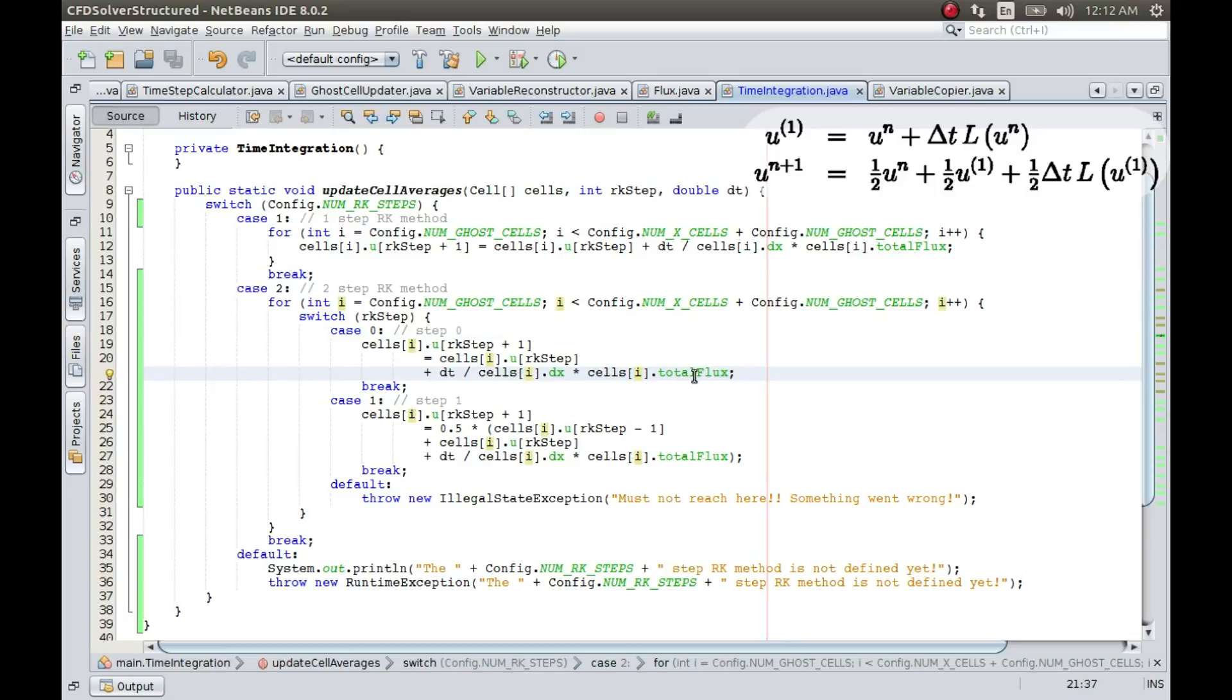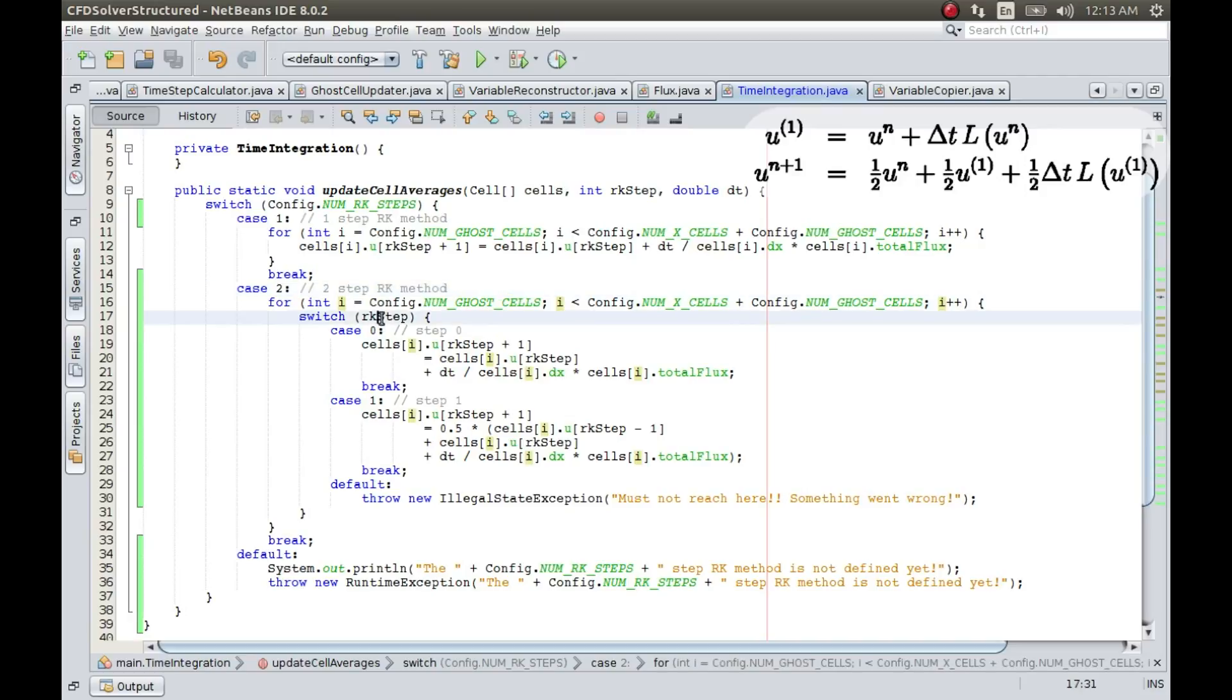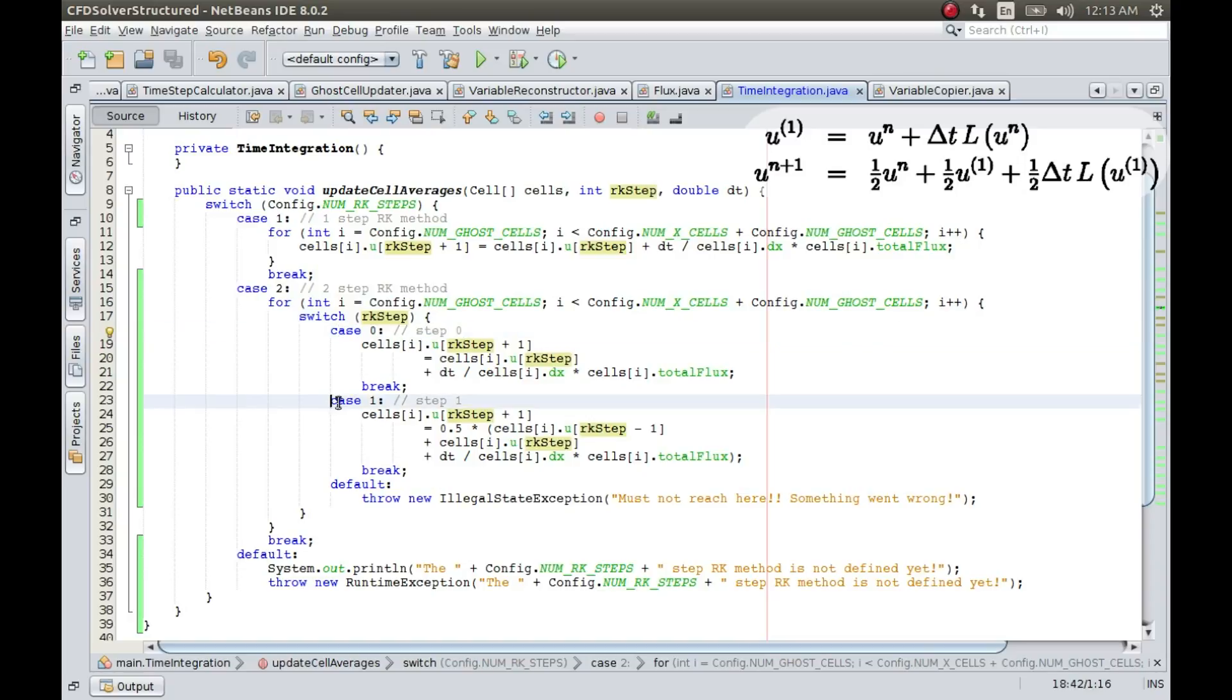Alright, so looks like the implementation for two-step RK method is done. So what I have done here is, now if you look, this two step RK method behaves differently if it is the first step and it behaves differently if it is the second step. So if it is the first step, then it behaves exactly like the Euler time integration, that is this one.